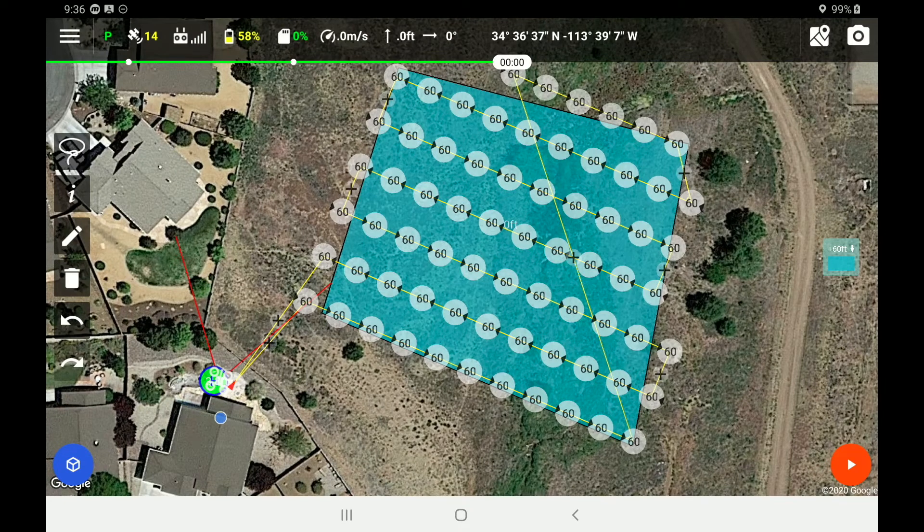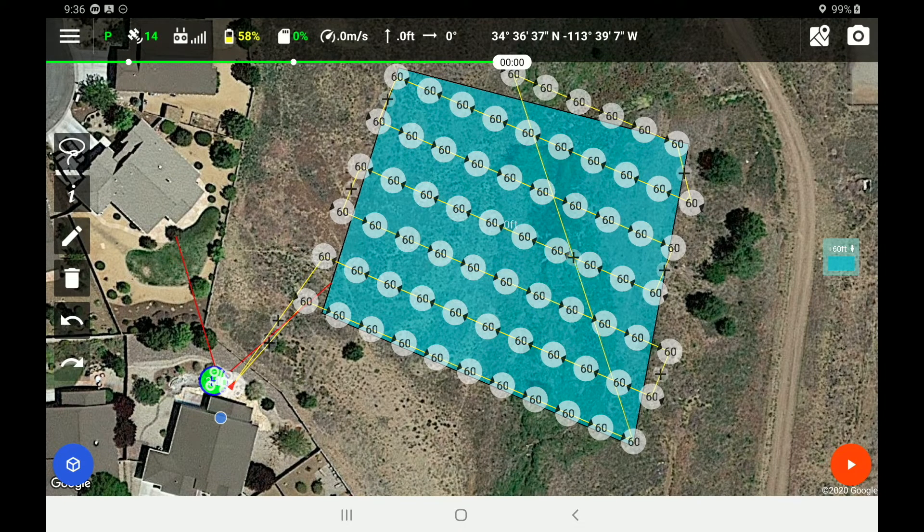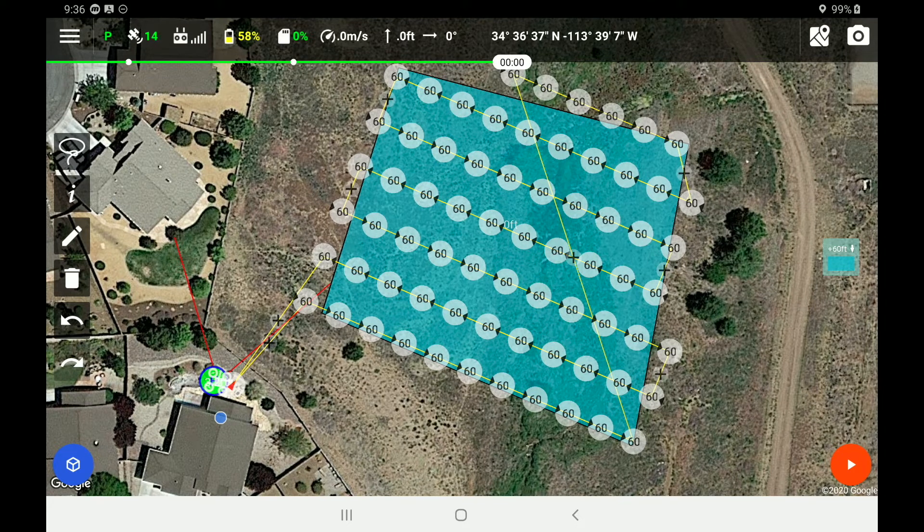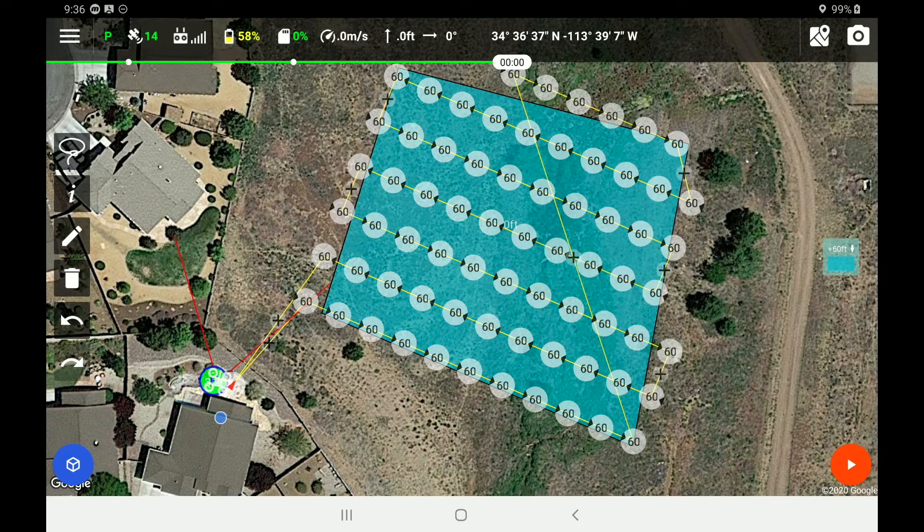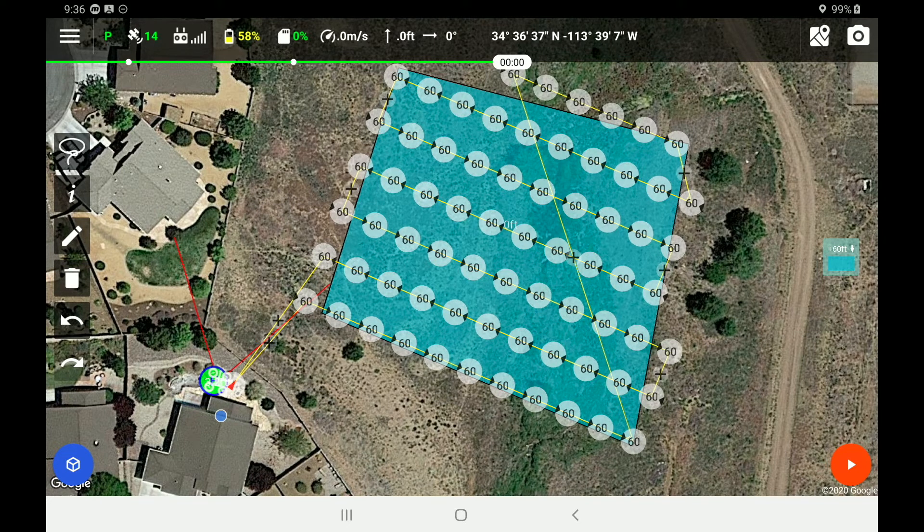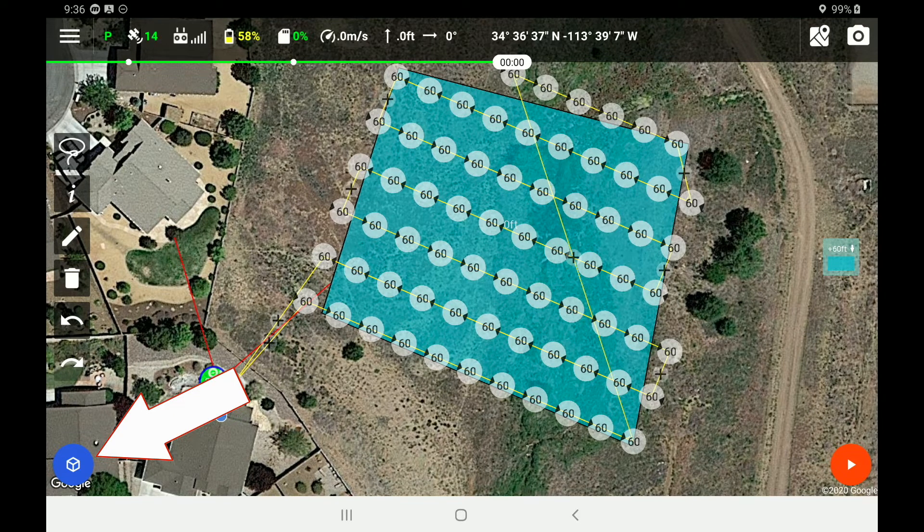So now we are just about ready to launch this flight already since we had previously generated the flight plan. Down on the right hand corner, you will see a play button. But before we hit the play button, let's go over to the left hand corner with the 3D symbol.